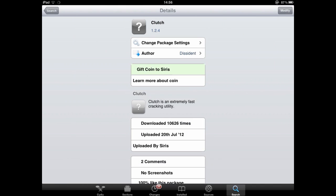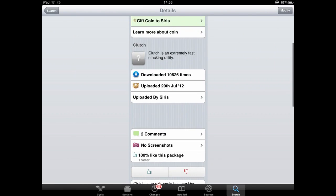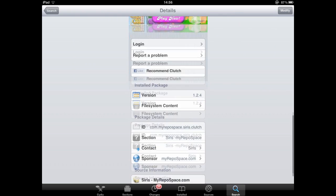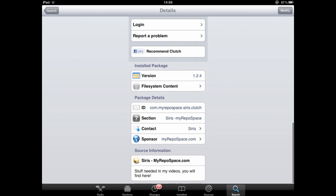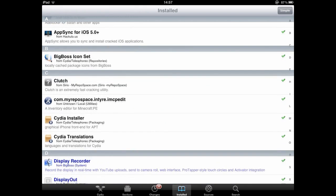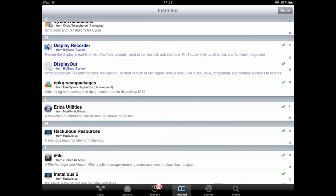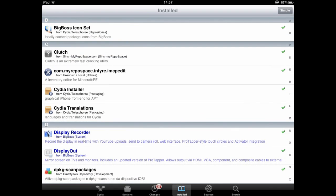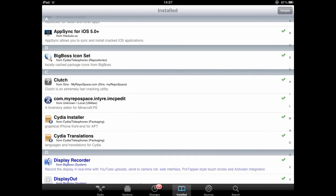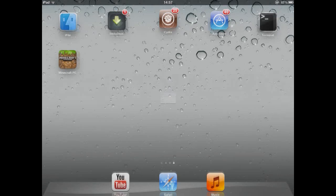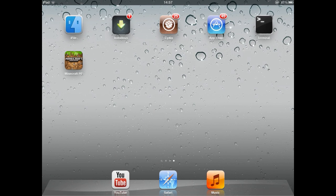I got it from a repo called My Repo Space. All the repos will be in the description below if you wanted to know. You can see it right there. Go and look at that for the repos that you need for each of these different files. Install those and get them done.